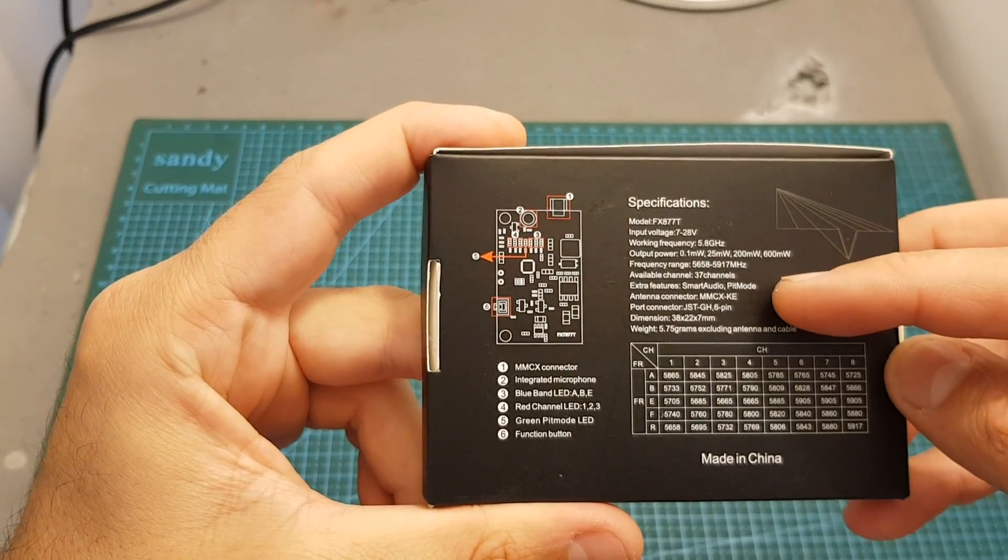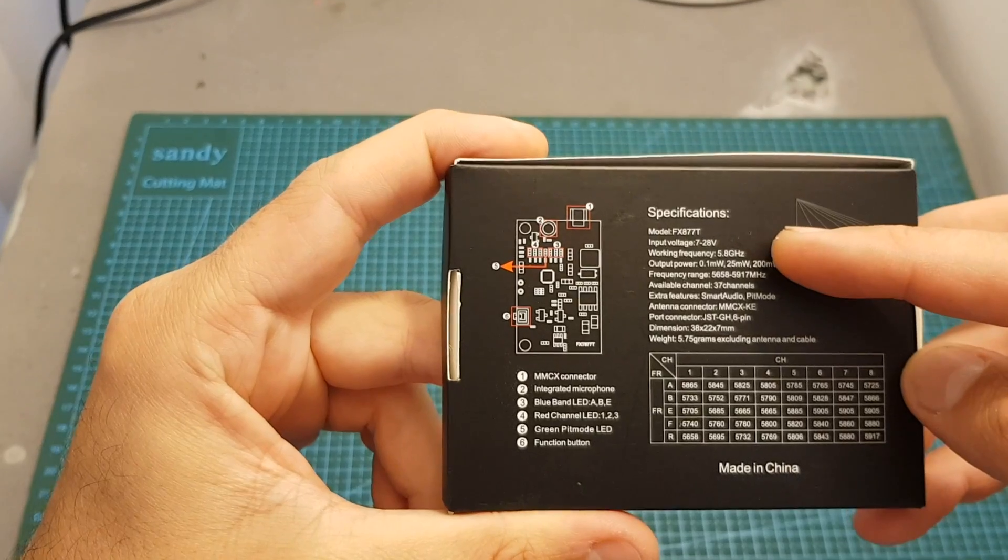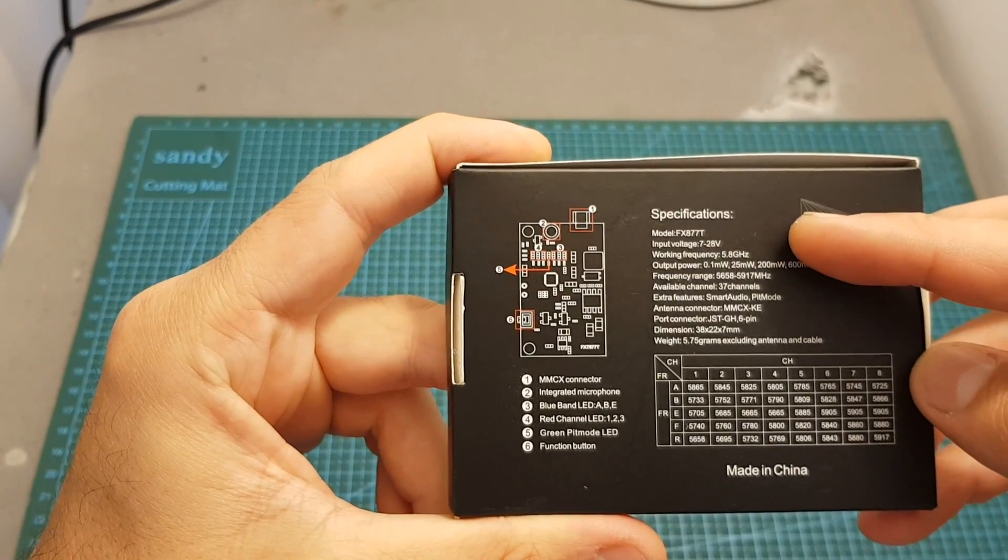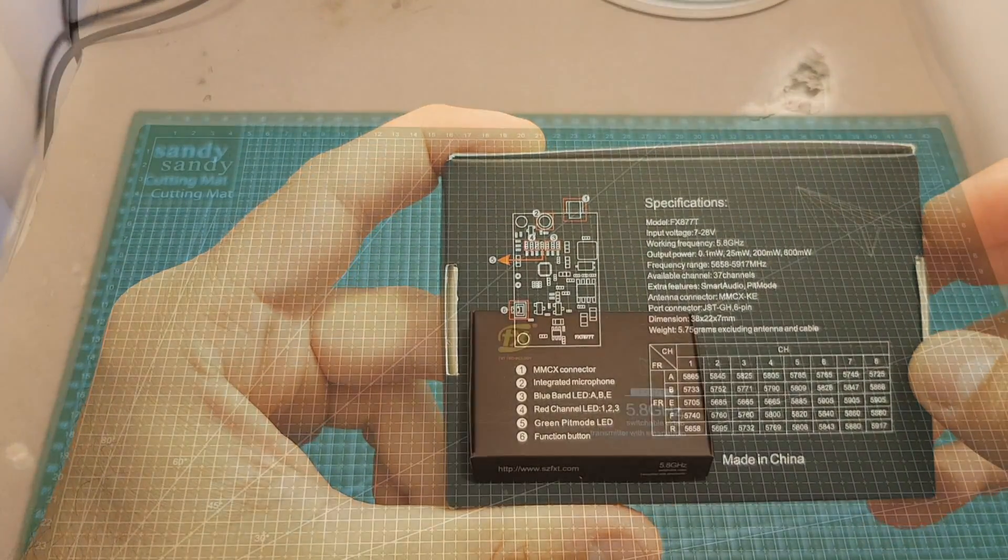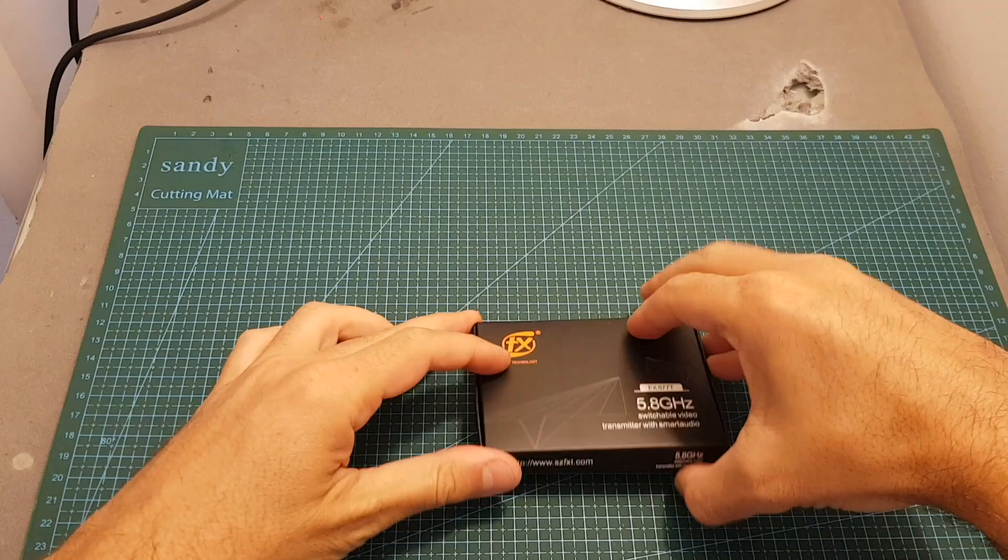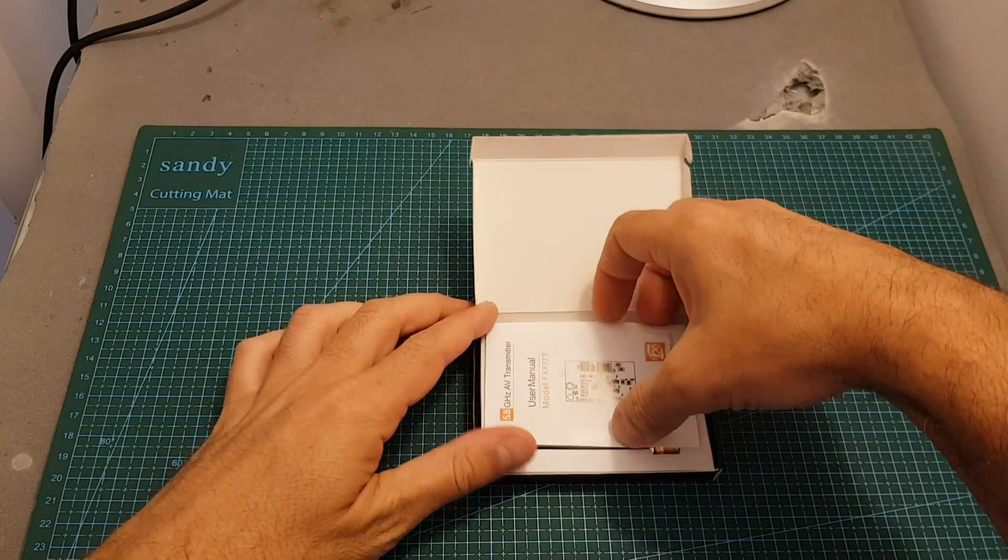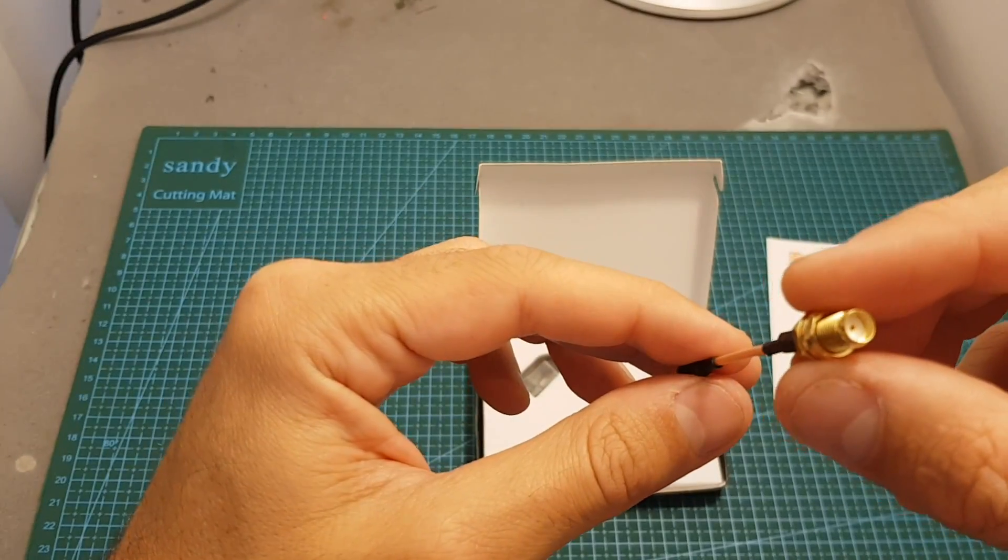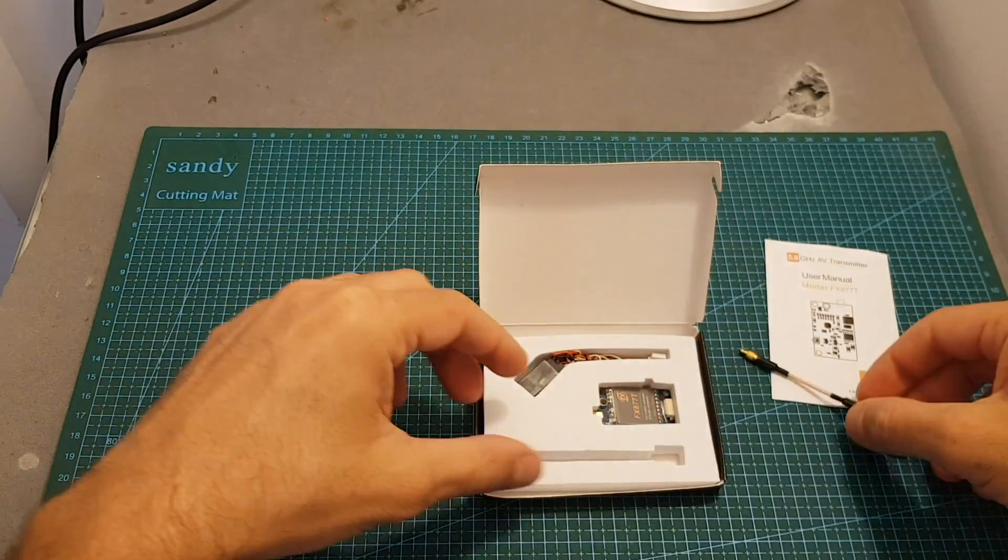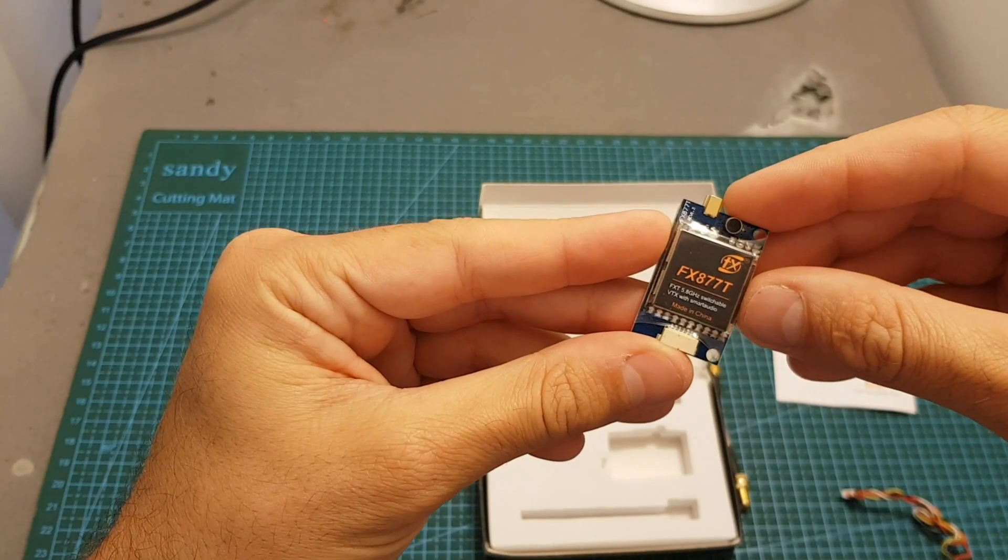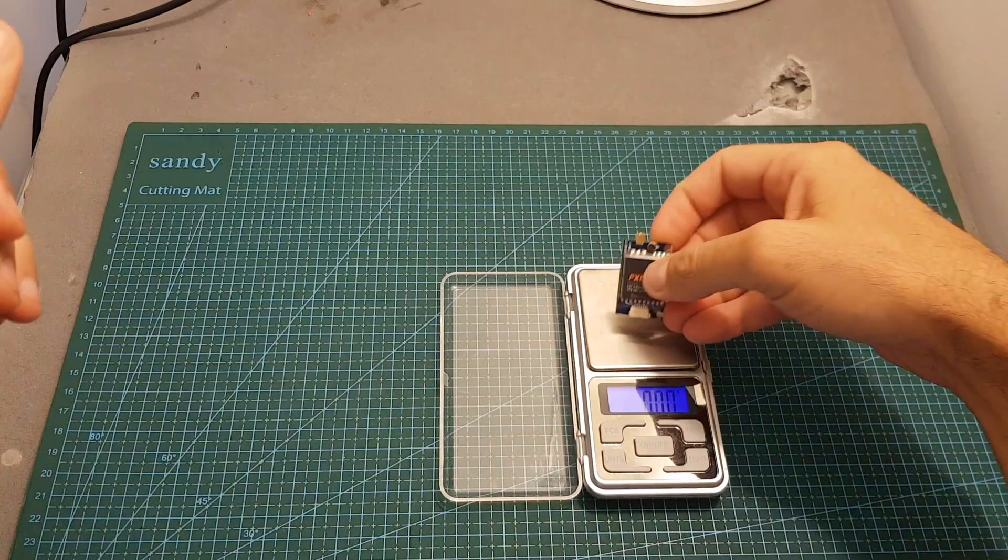The package itself is pretty compact. Inside we're getting the user manual, an MMCX to SMA antenna connector, this harness, and finally the VTX itself.